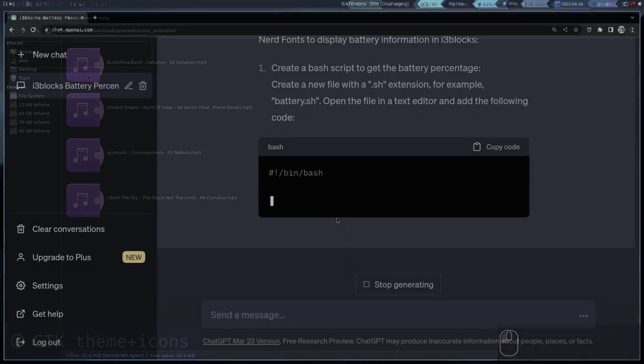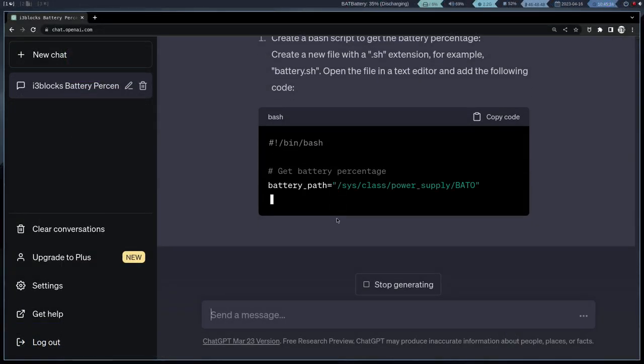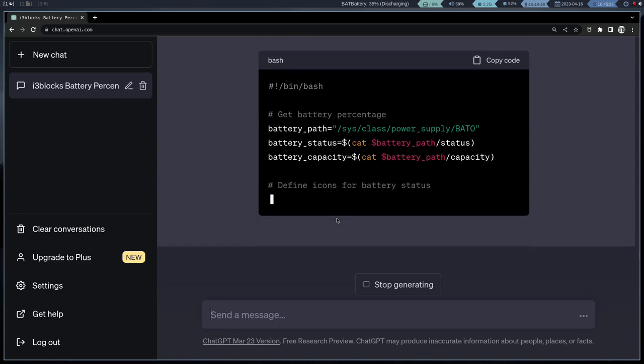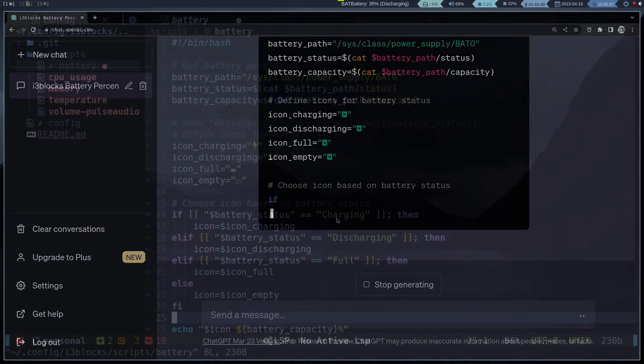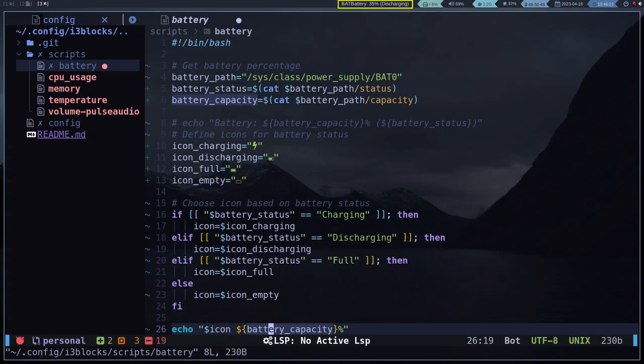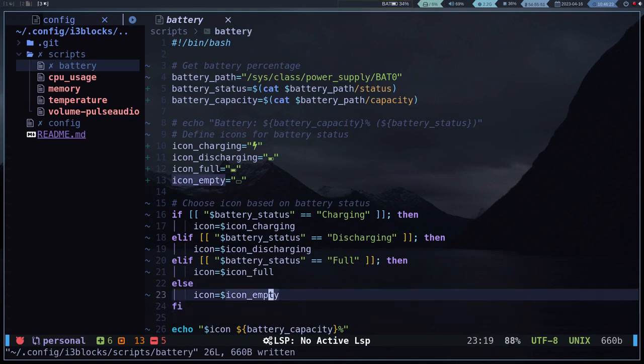We will have a very interesting class where we will create a module to display the battery in this bar here using ChatGPT.